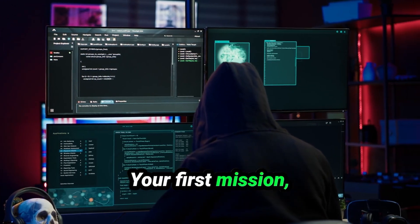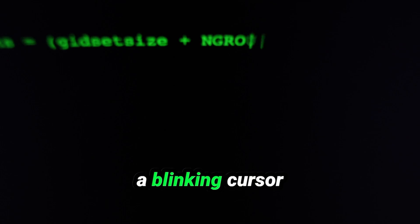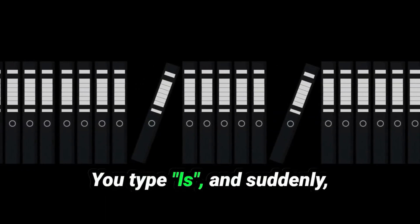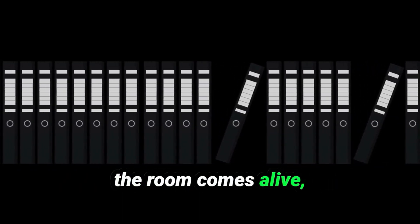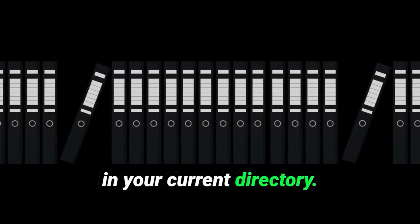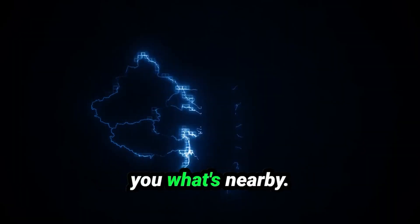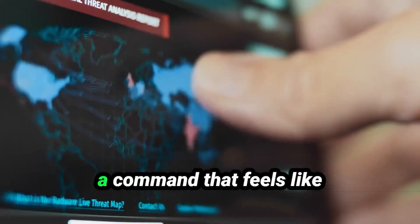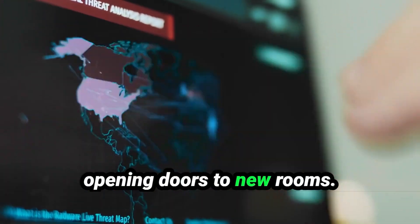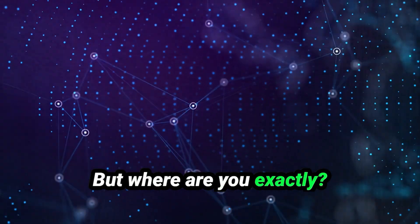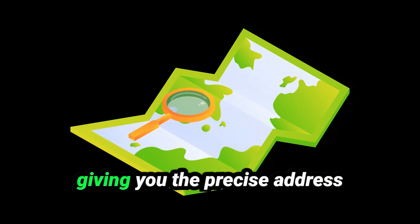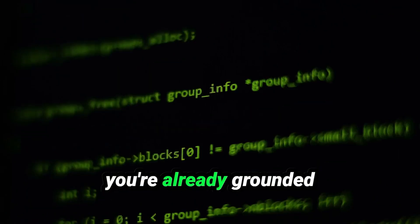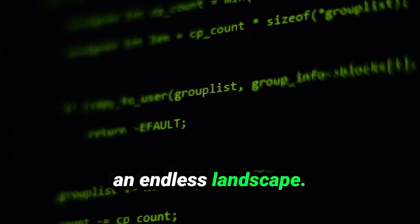Your first mission: understanding your environment. The terminal opens, a blinking cursor waiting for instructions. You type ls and suddenly the room comes alive, listing the files and folders in your current directory. This is your map, showing you what's nearby. To navigate, you use cd, a command that feels like opening doors to new rooms. But where are you exactly? That's where pwd steps in, giving you the precise address of your current location. With these three commands, you're already grounded, a digital explorer in an endless landscape.